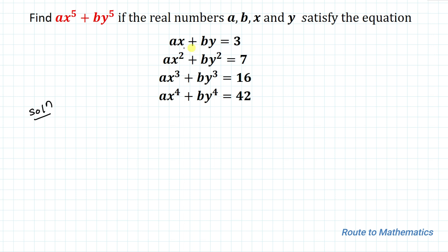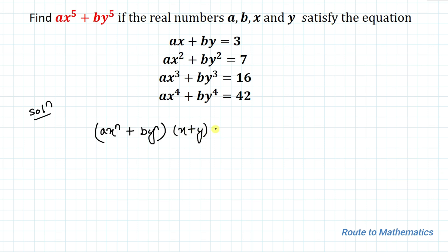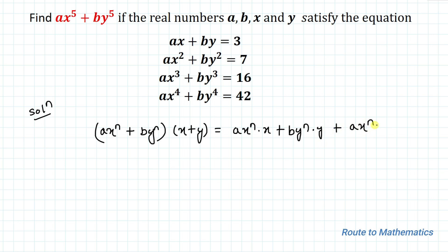Without any delay, let's start the solution. From the given system of equations, one thing you can observe is that in each equation the degree of x and y is increasing by one with respect to the previous one. From here we can find a relation. Let's multiply ax to the power n plus by to the power n with x plus y.